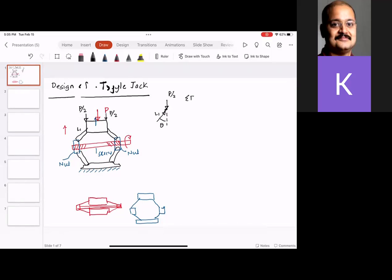Summation of forces in the y-direction is equal to zero. That gives me P/2 going downward plus L1·cos(θ) going upward. So I get the condition: L1 = P / (2·cos θ). C-theta is shorthand for cosine theta.